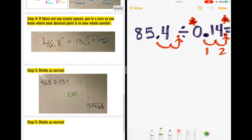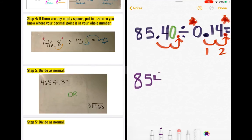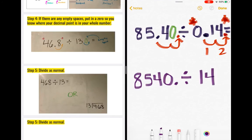Step four: if there are any empty spaces, put in a zero so you know where the decimal point is in your whole number. This is super important — if you don't put a zero in the empty space, you might not know what your number is or it might change the number you're looking at. I like to rewrite my problem so I can better see it. Remember, you don't have to include the decimal point — if your problem looks like this without decimal points, that is perfectly fine.